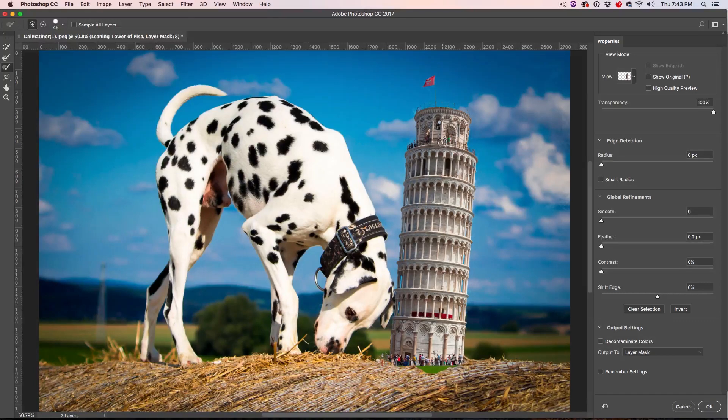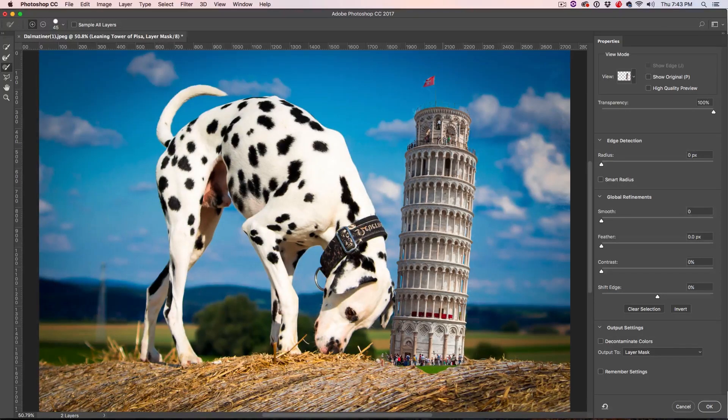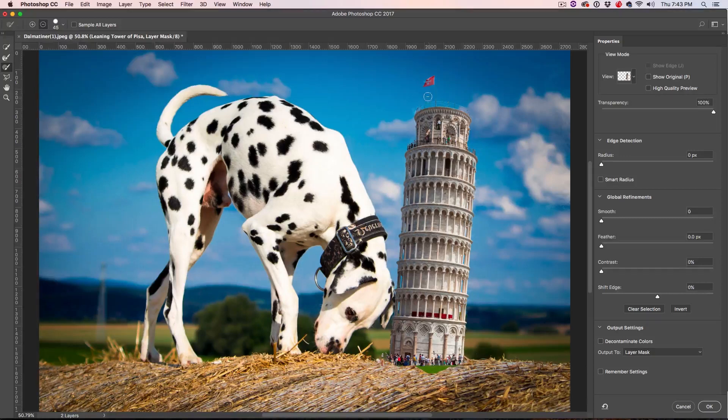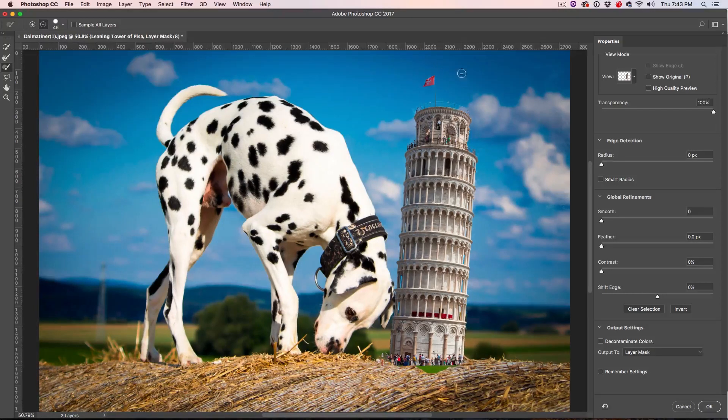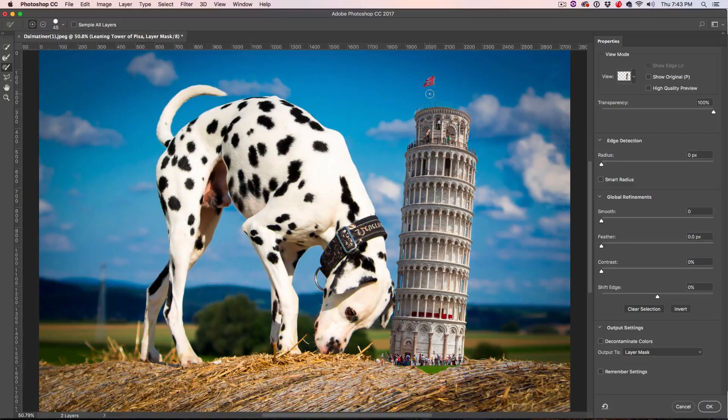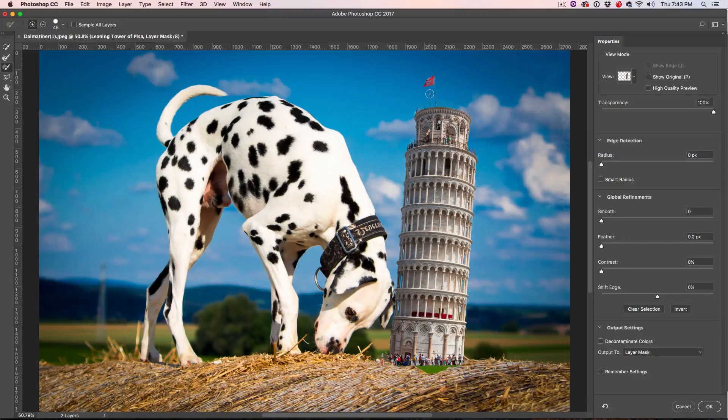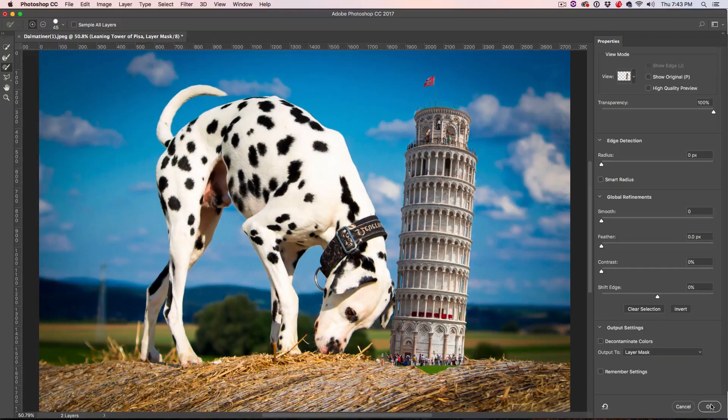And one of the cool things you'll find about this algorithm, as you're working, it actually starts to enhance the other areas as well. So it actually becomes more intelligent the more information you give it. All right, so we're most of the way there and at this point here, we can just click OK.